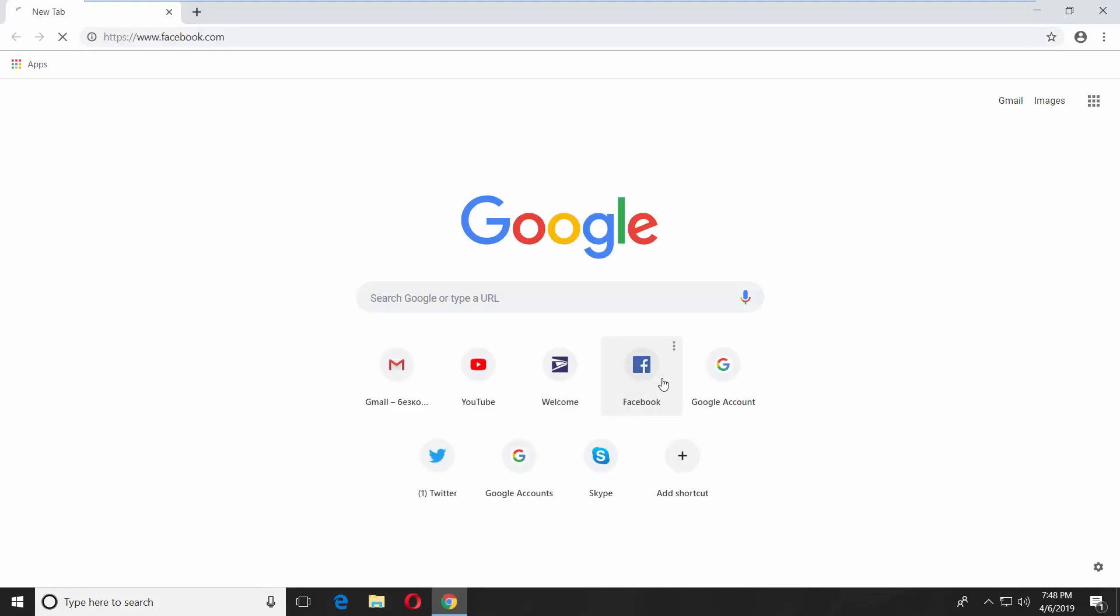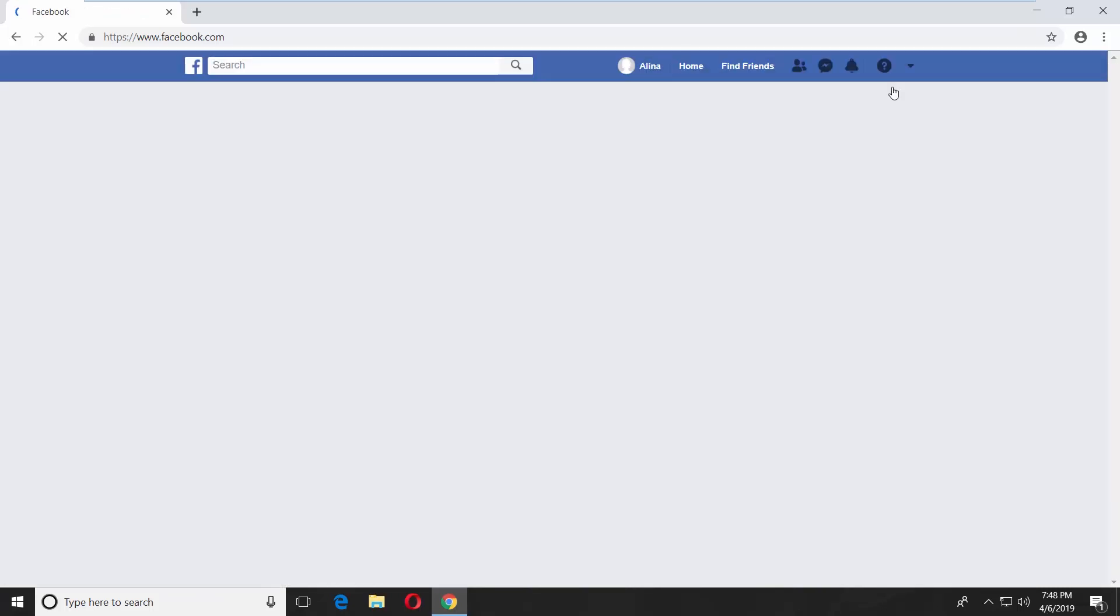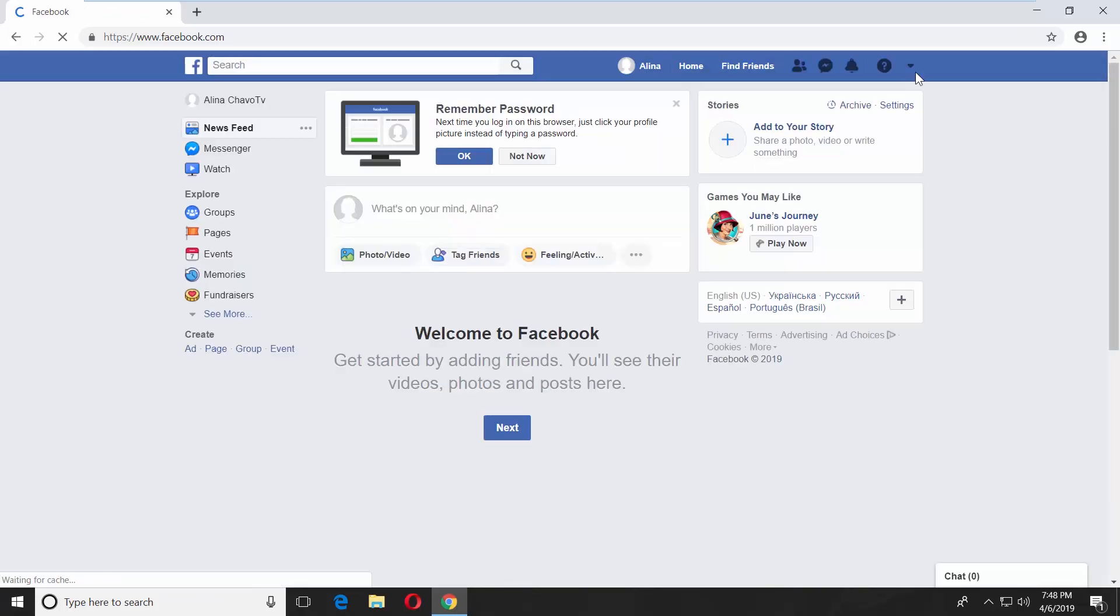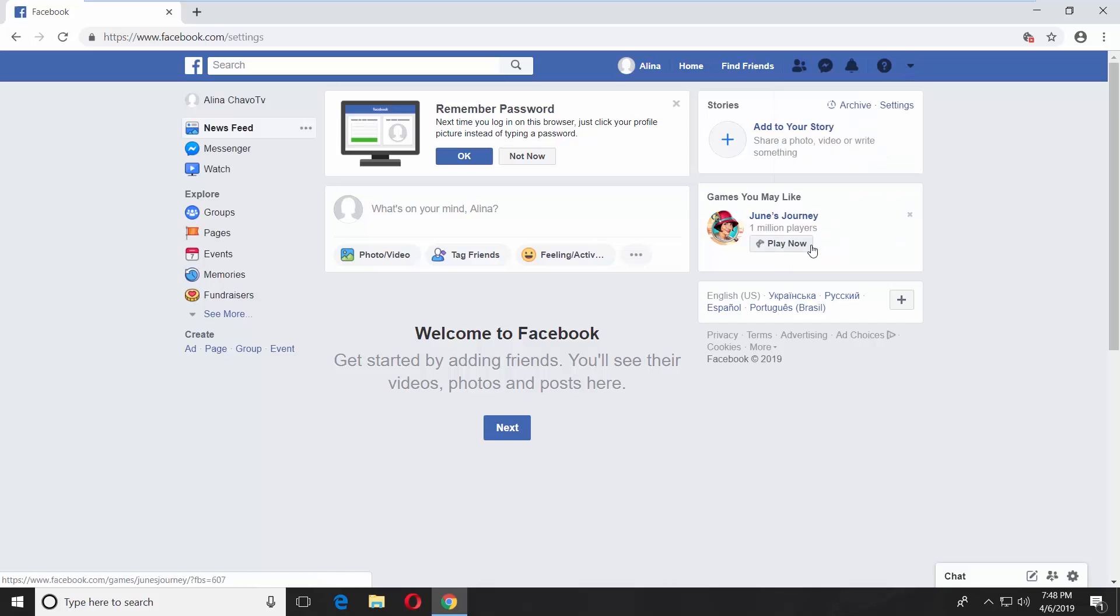Open a browser and go to the Facebook page. Click on the tiny arrow at the top right corner and select Settings from the list.